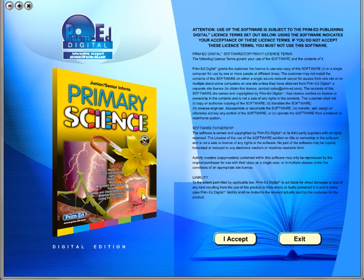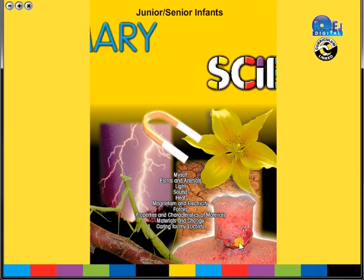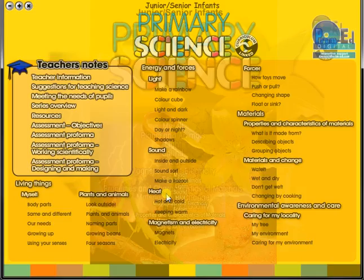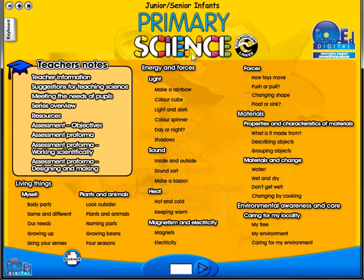To begin, click on the accept icon to enter the eBook main menu. We are now looking at the main menu which shows every topic in the eBook.